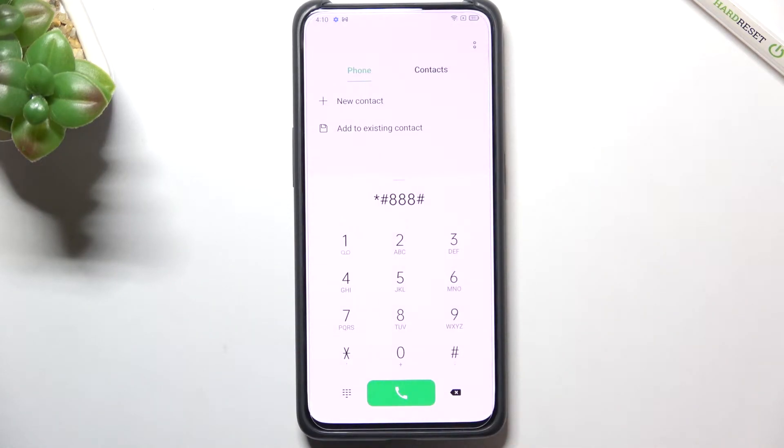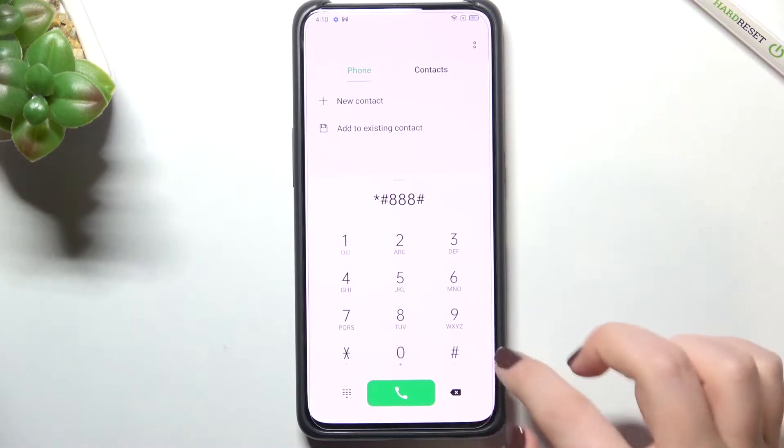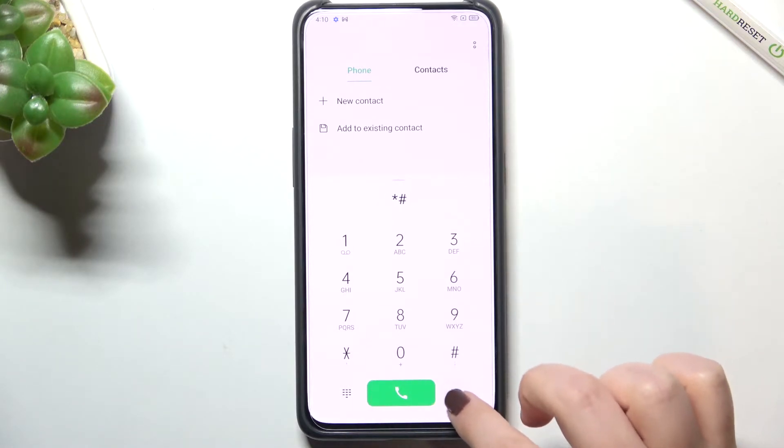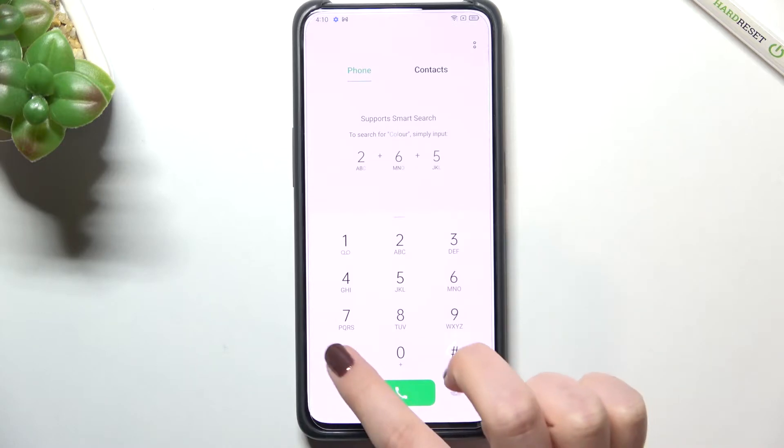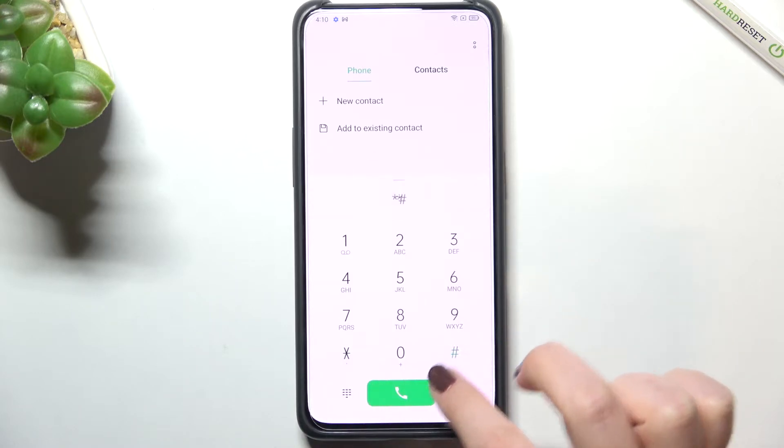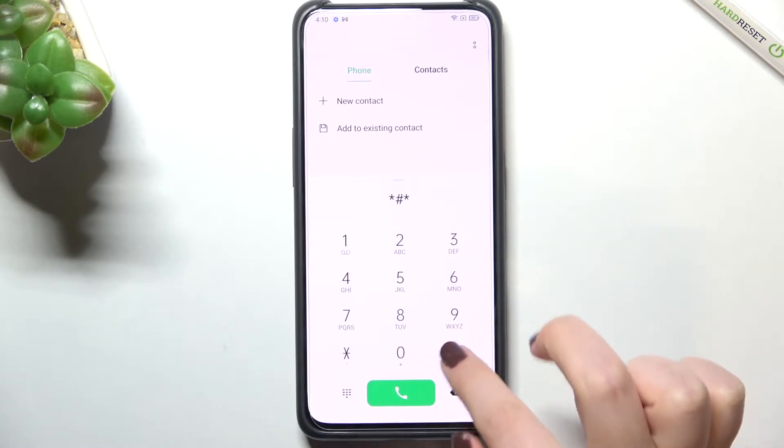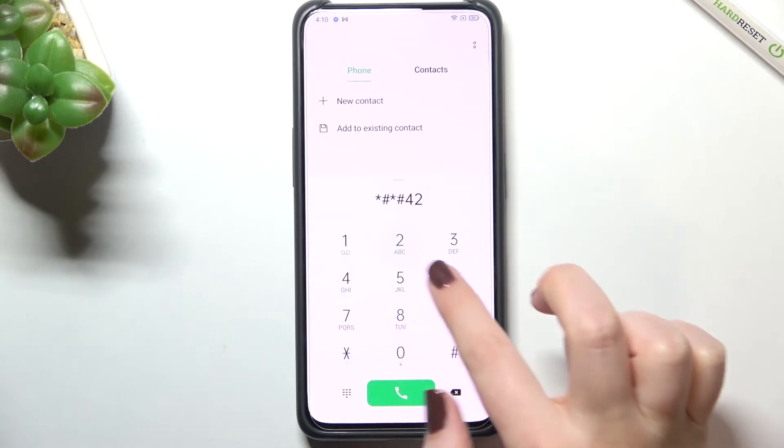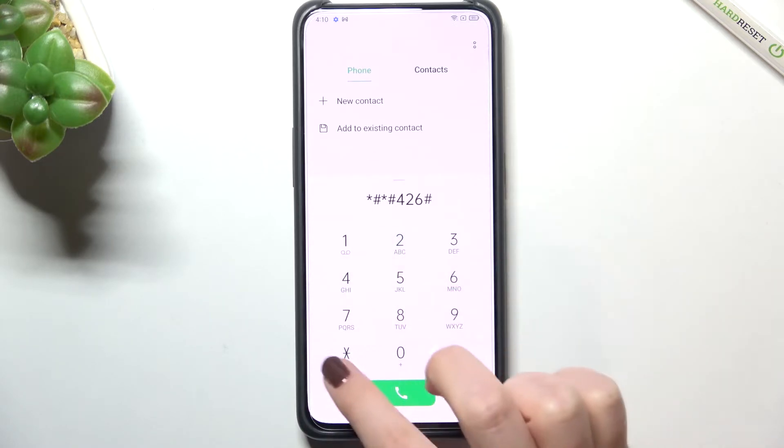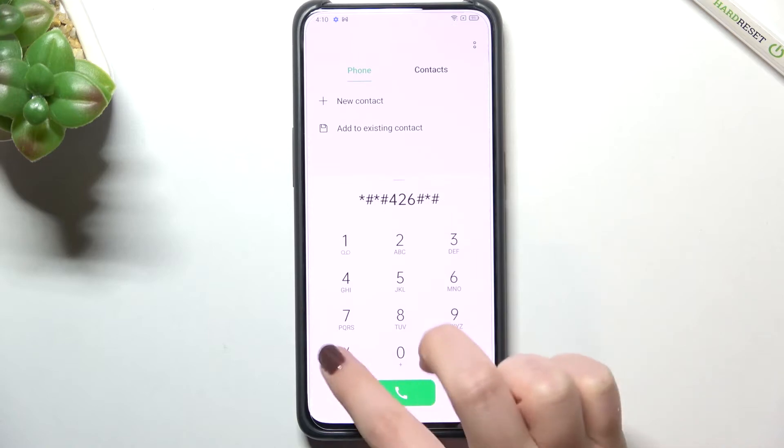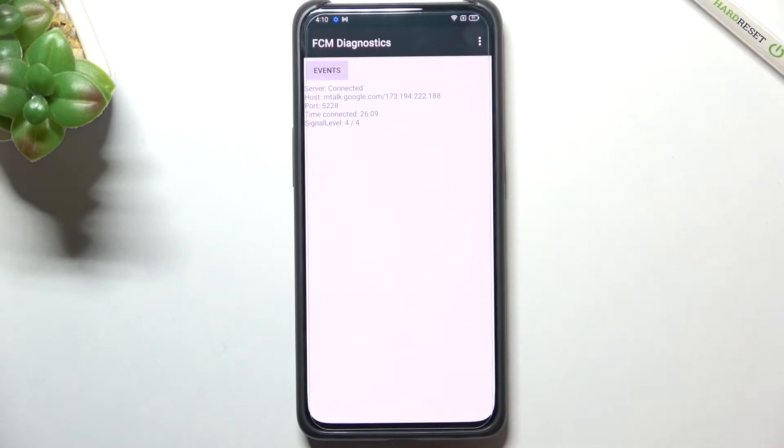Let's get back and let me show you another code which will open the diagnostics. It is asterisk pound asterisk pound 426 pound asterisk pound asterisk.